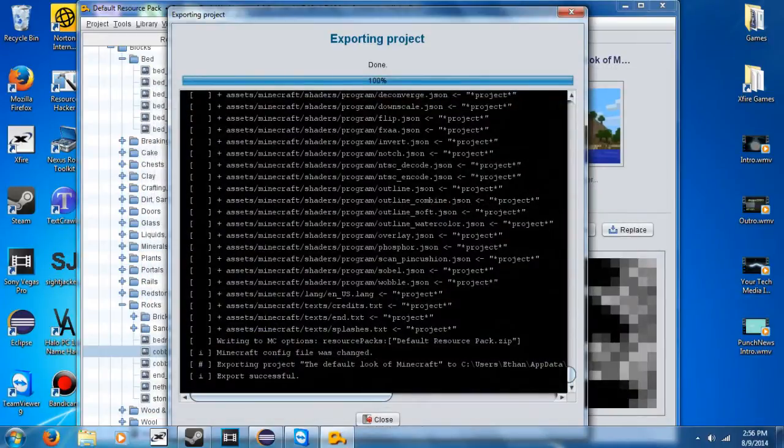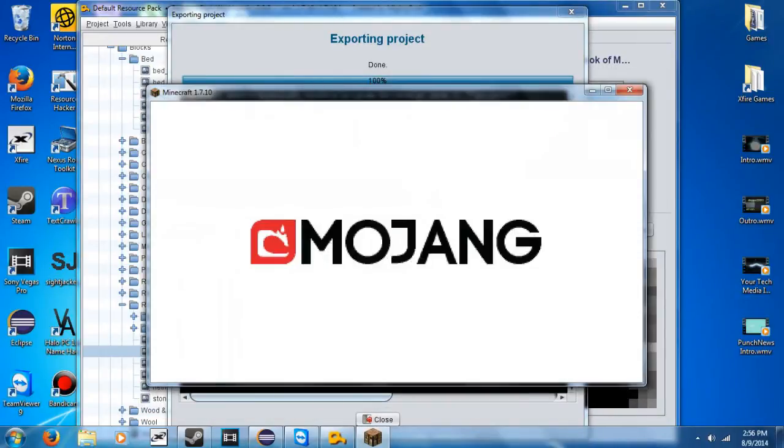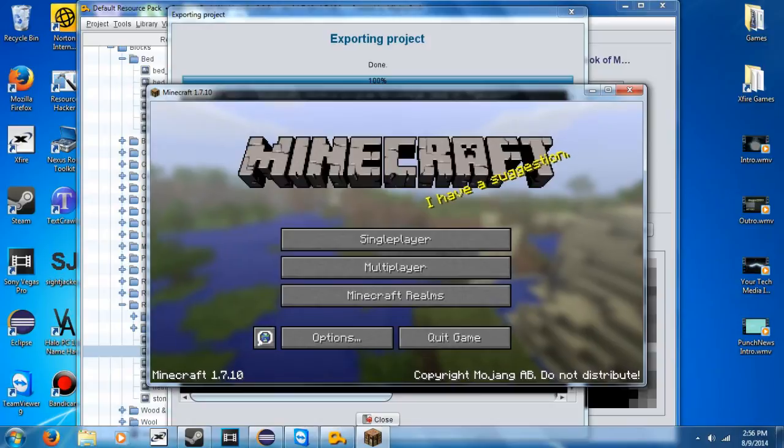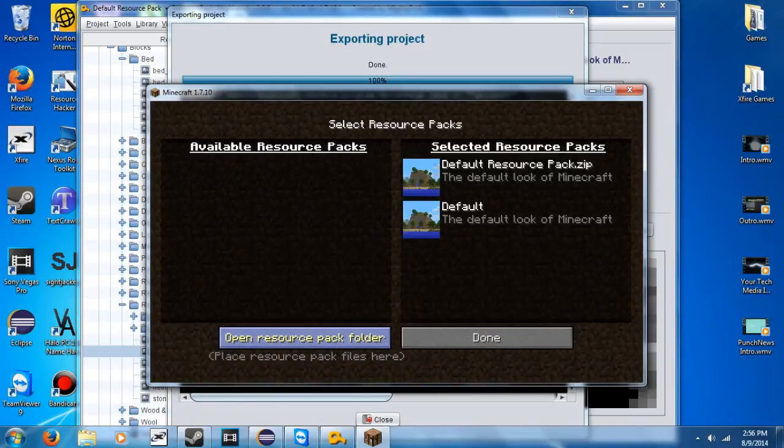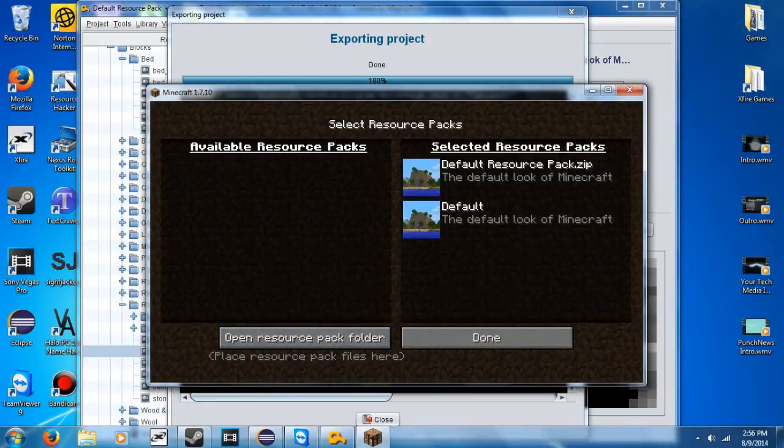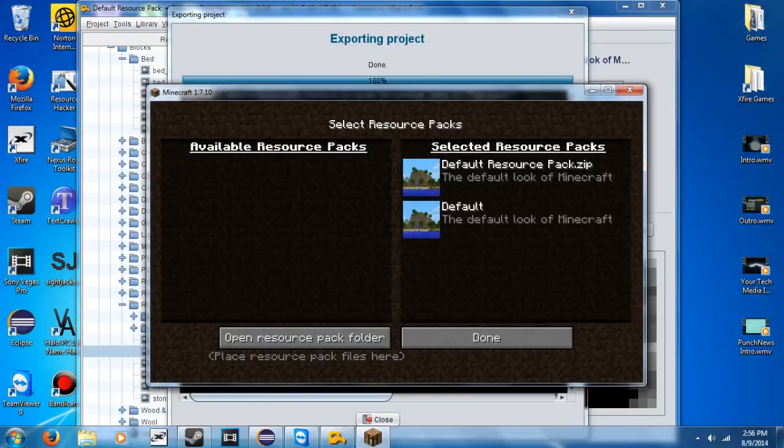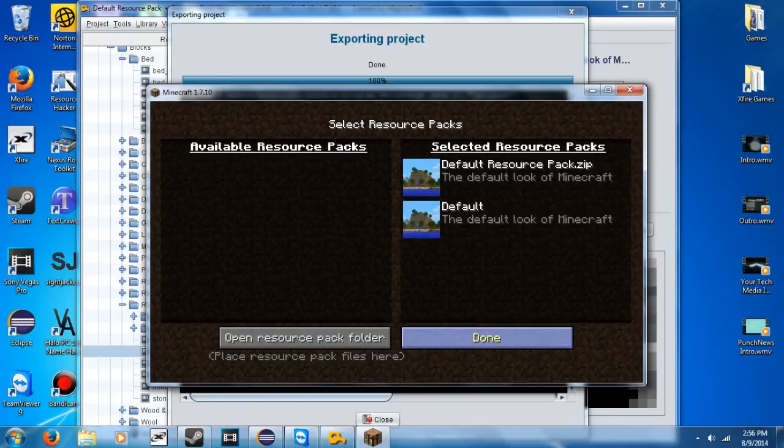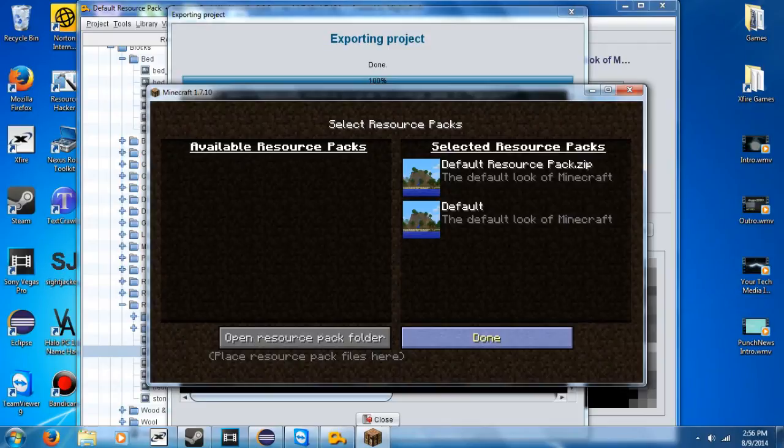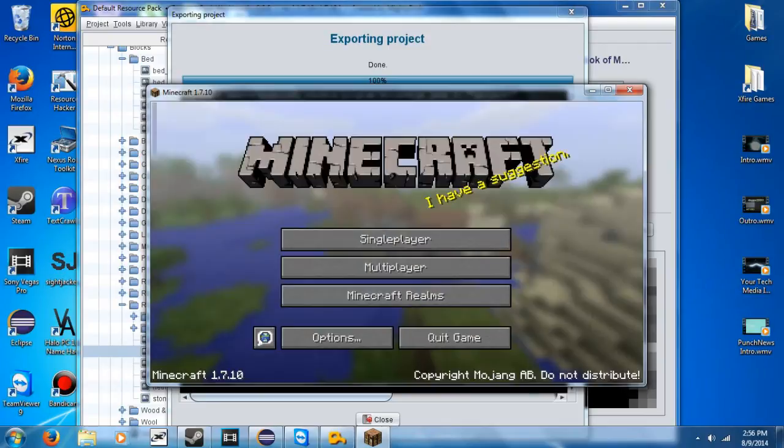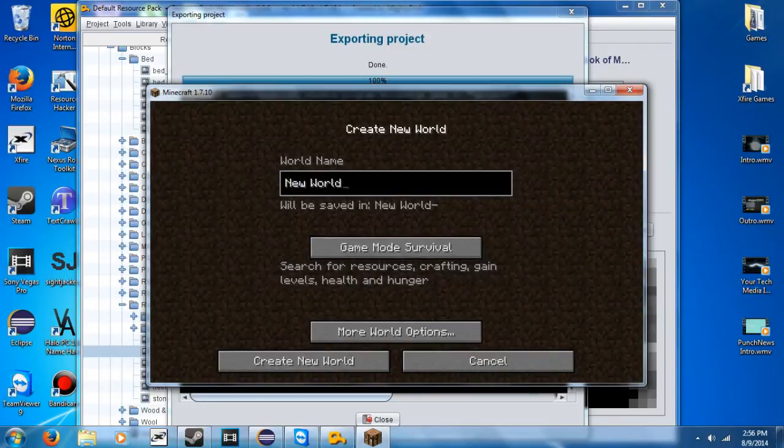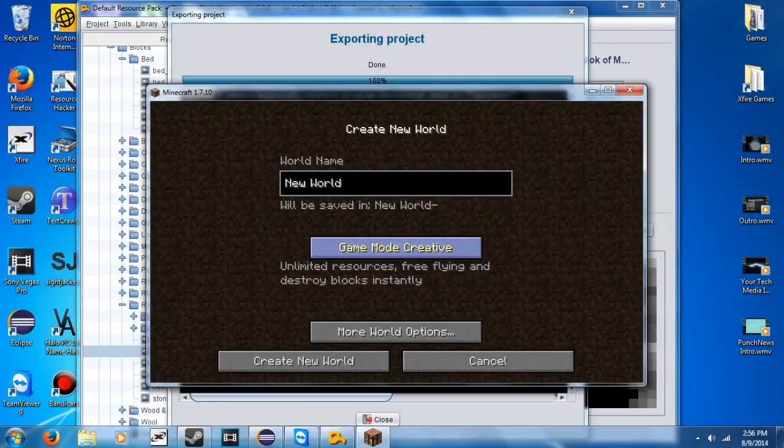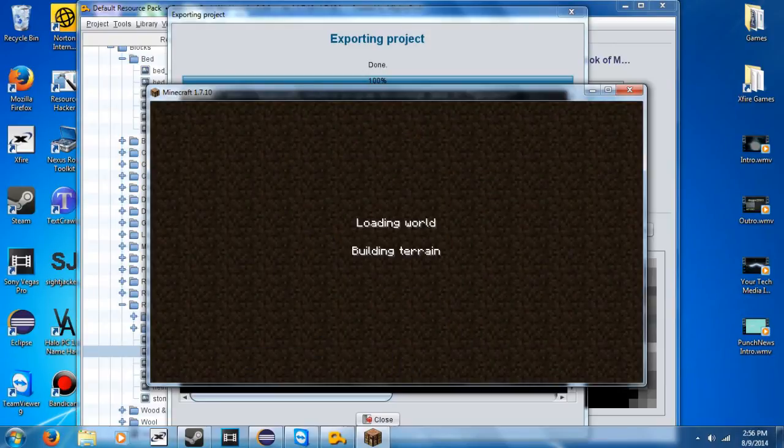Which really I didn't change much, but I still want to see. All right, so let's go to options, texture packs, and you can see I got this over here. So let's hit done. Single player, create new world. I'm going to go to creative so I can actually select the item. Or items.